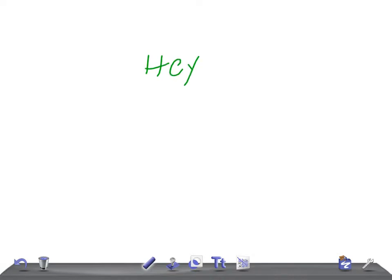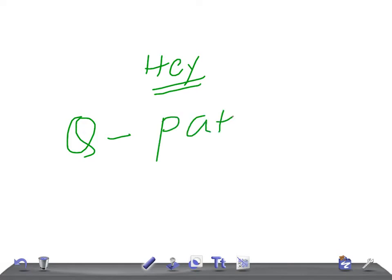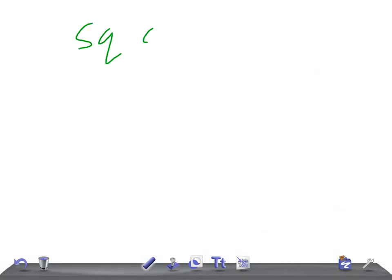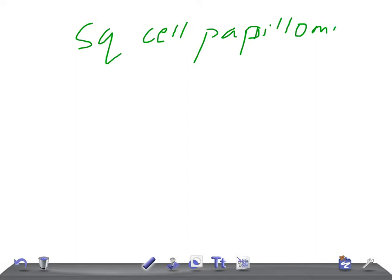Hey guys, welcome back to All In Along. This is Quick Pathology and today we're going to talk about the squamous cell papilloma - the macroscopic and microscopic features. Remember, it's a common benign epithelial tumor of the skin. Regarding in-depth detail of squamous papilloma, we'll discuss in a medical video lecture pathology. Here we're going to focus on the microscopic features - how does it look.